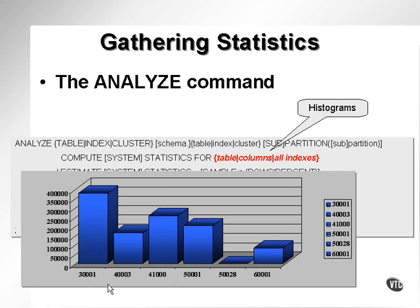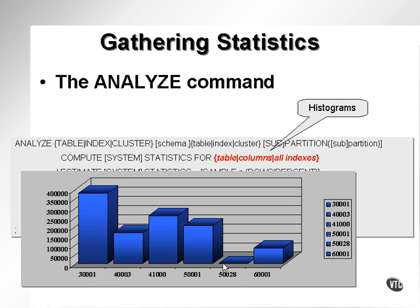The histogram will allow the optimizer to understand that there is a big difference between this first value and this value, 50028, in terms of the number of rows in the table. In other words, when it's searching for 50028, it knows it only needs to find a single row, so it uses an index and does an exact hit into the table using a row ID.